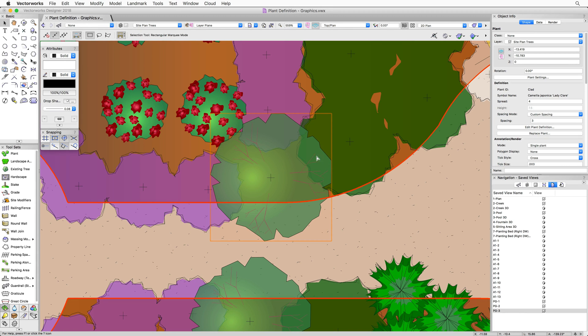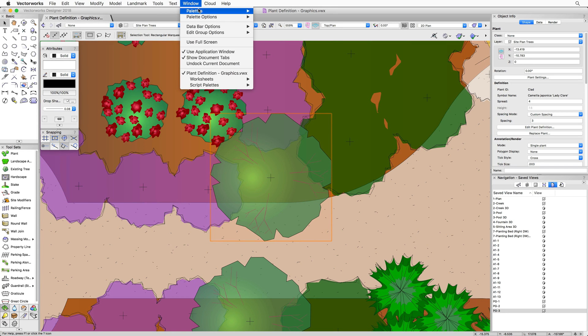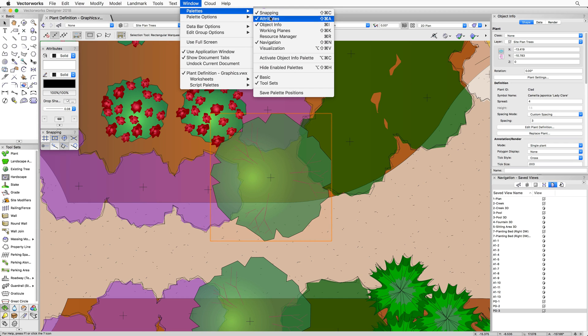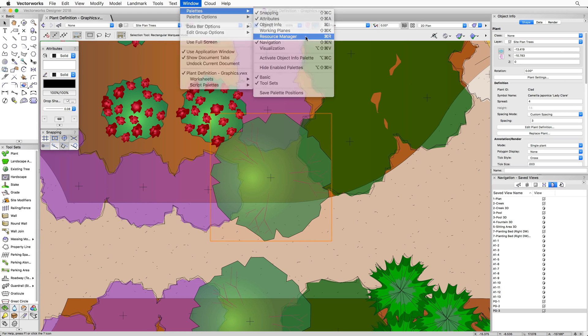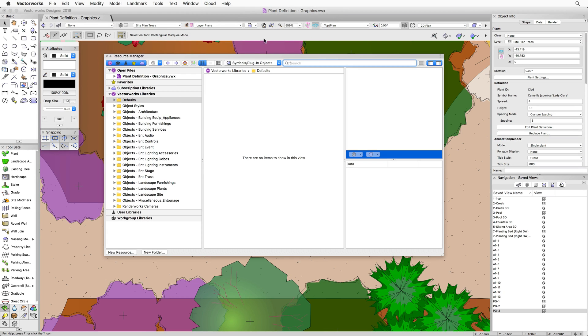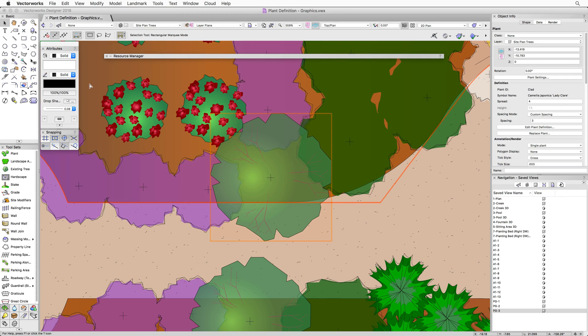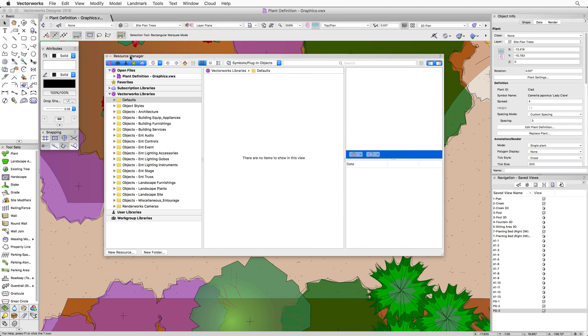The resource manager can be opened by going to the Window menu, then Palettes, and then choosing Resource Manager. Or if it's hidden or shaded, just hover over the top of your screen and the full resource manager will appear.